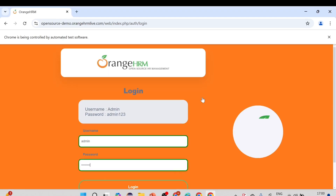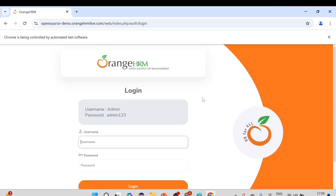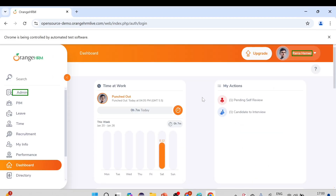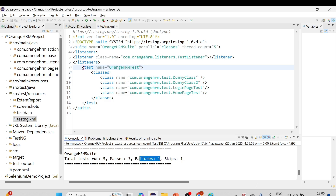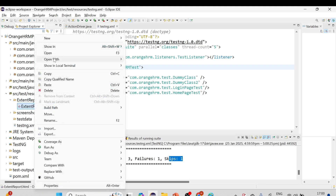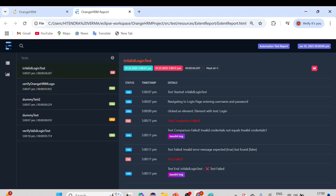It opens the browser and executes all test cases in parallel. Now you can see it has started bordering the element. Username, password, login button — everything is getting a border. Five test cases are running; three of them passed. We deliberately failed a couple of test cases in the previous session.